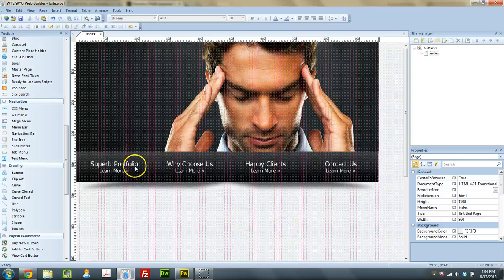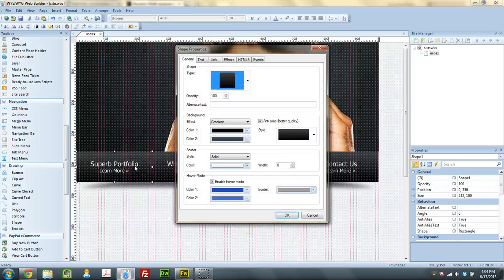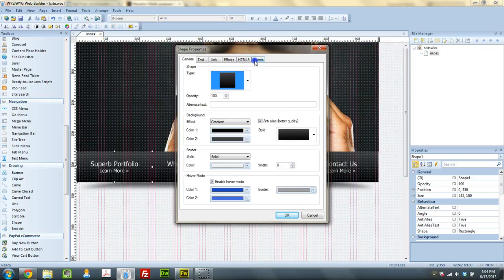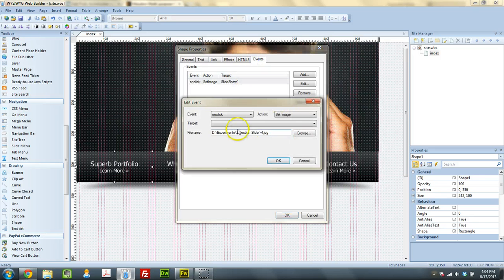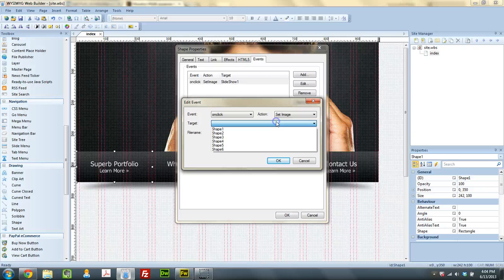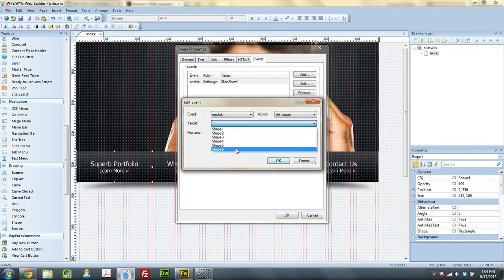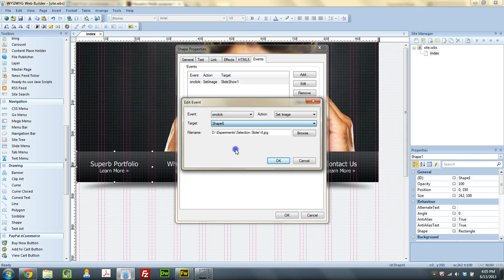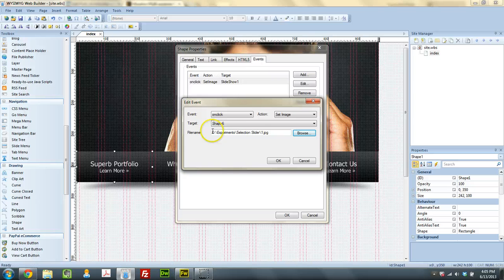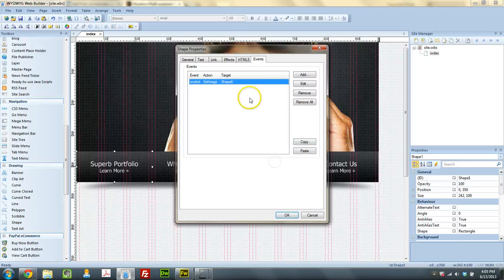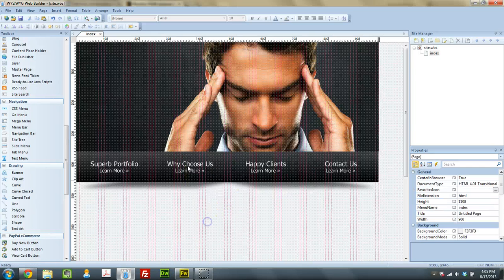Now what I'm going to do is give the first button here, I'm going to go to events and on click, I'm going to set image of shape number 6, which is the actual big banner image. And it's going to be turning on slider number 1, picture number 1.